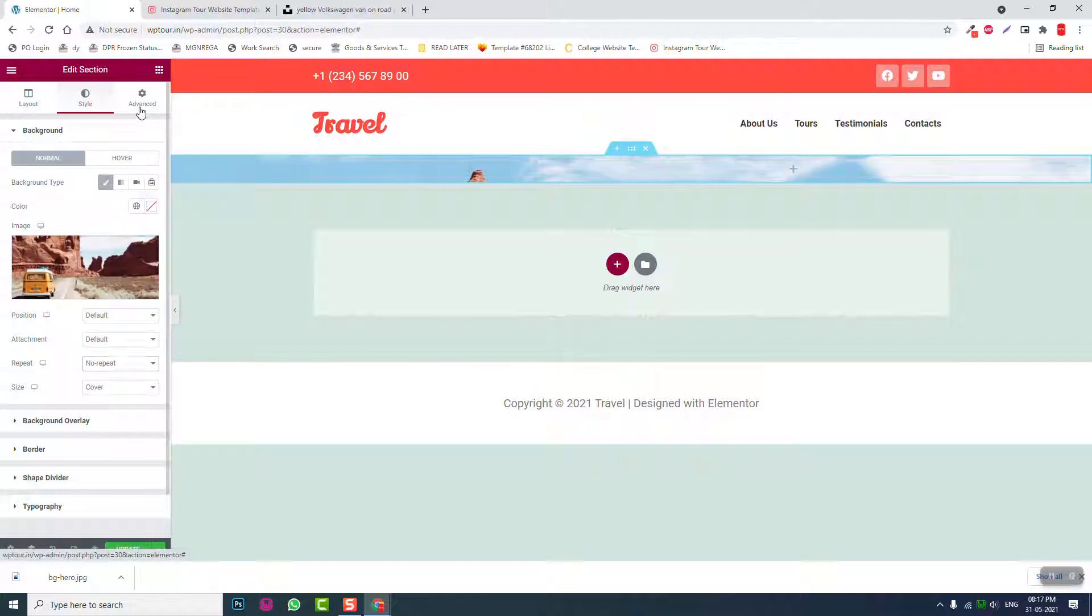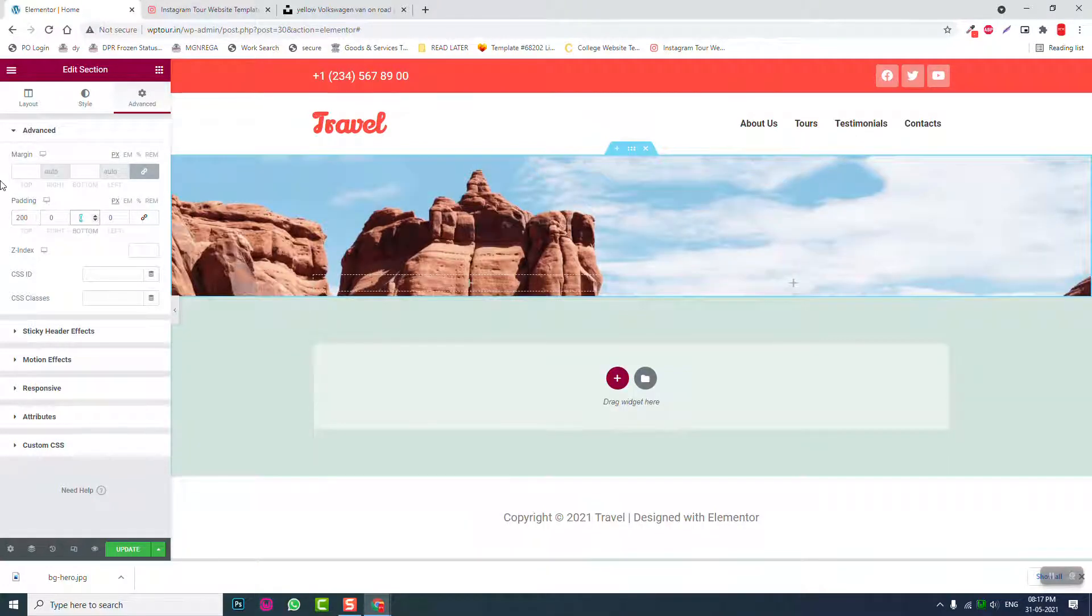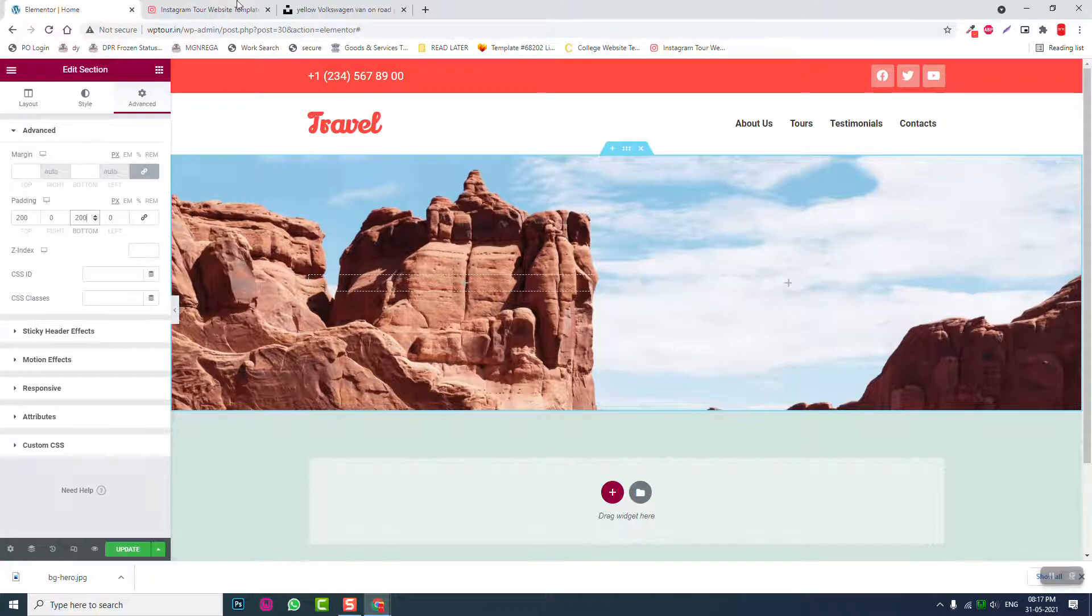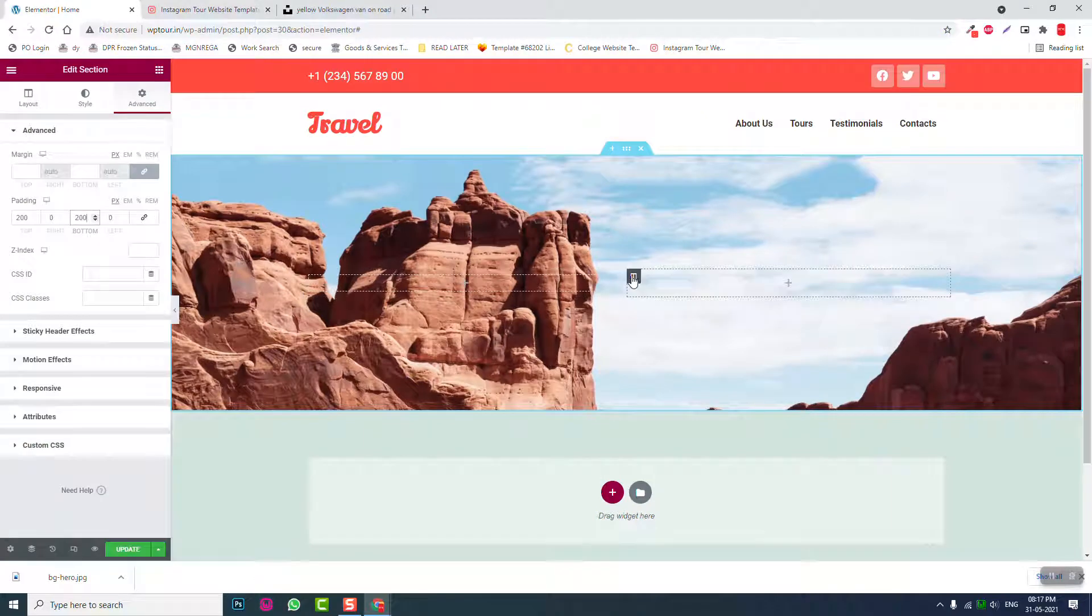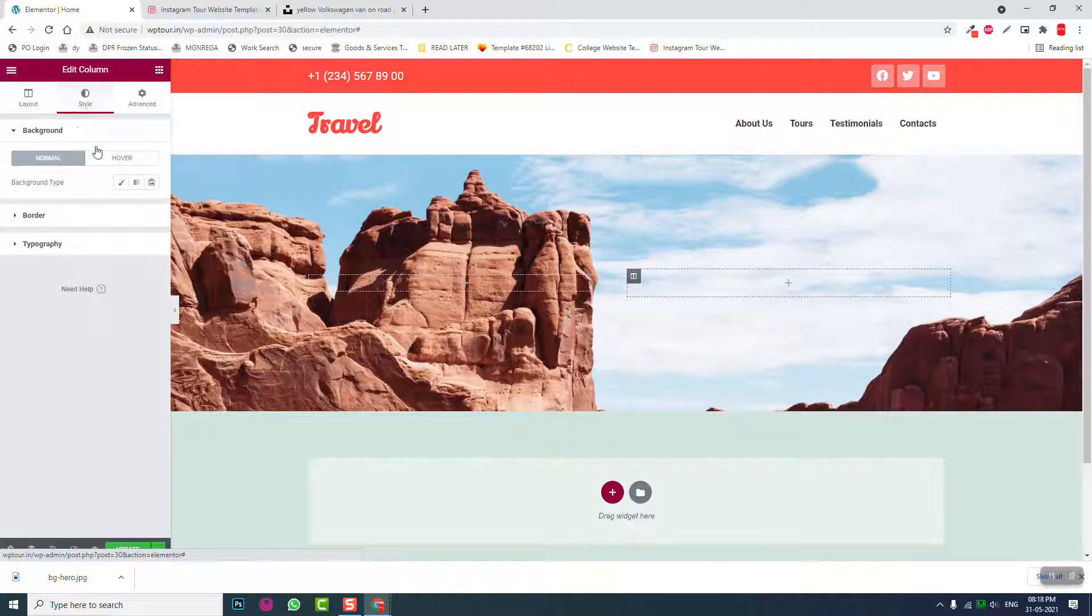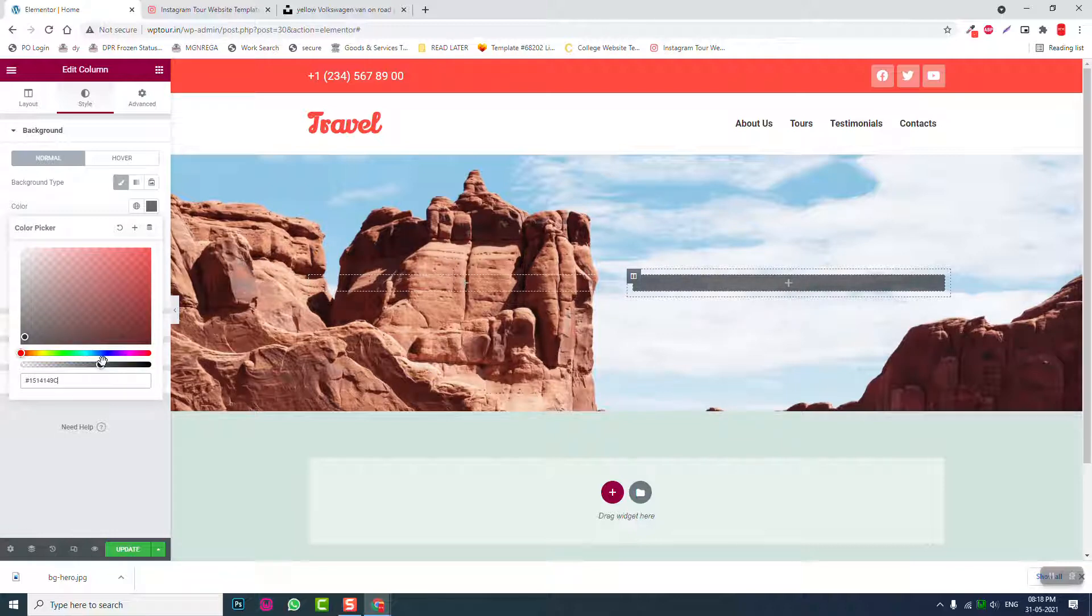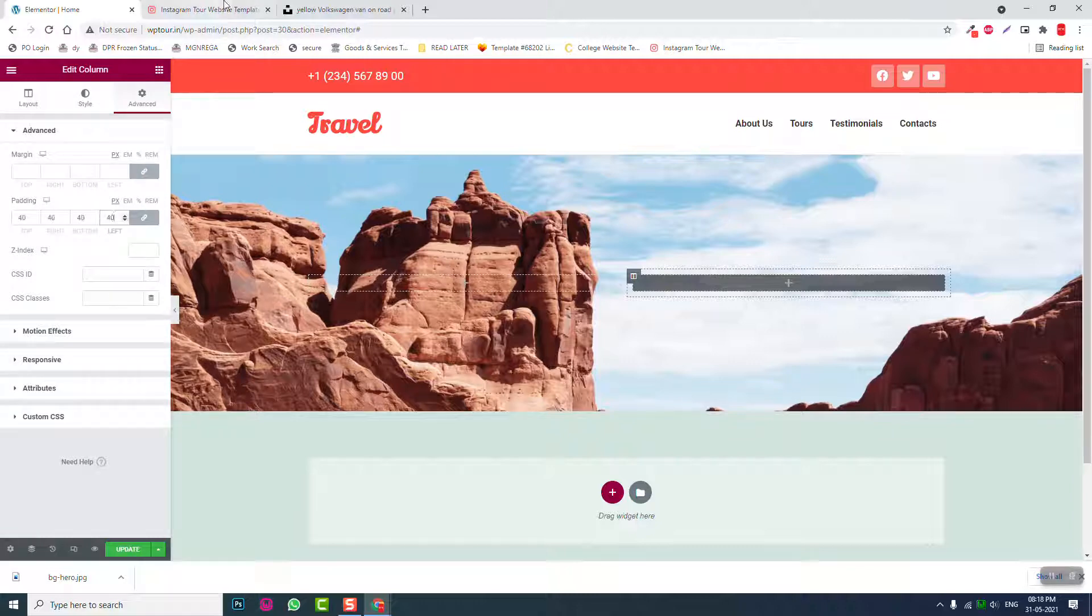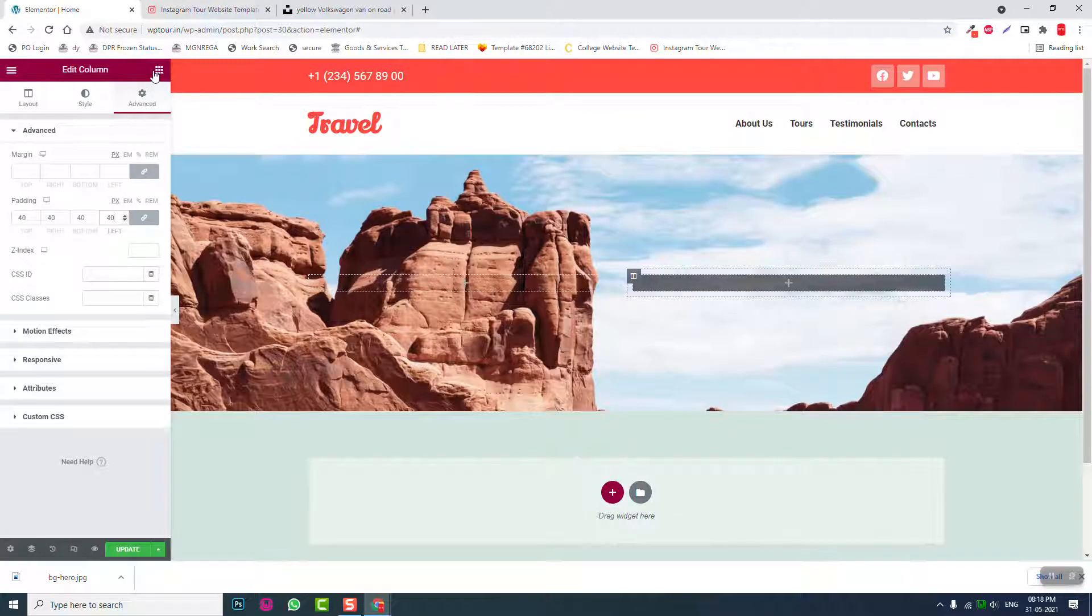Then advance, about 200 at the top, 200 at the bottom. Then let's go to this column setting, background color black, then reduce the opacity. Then advance, padding about 40, 50.